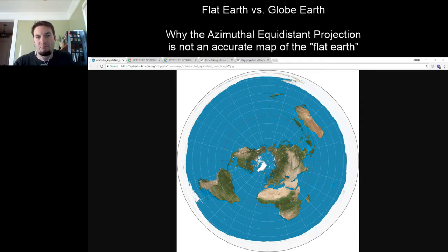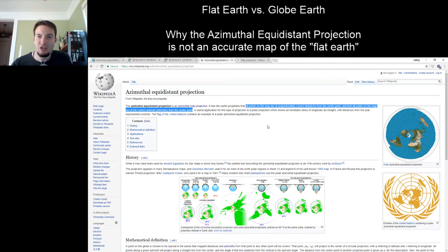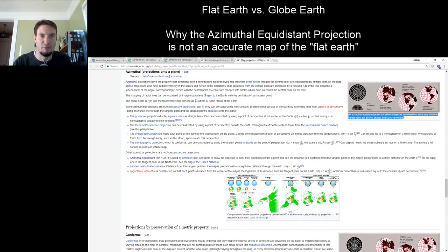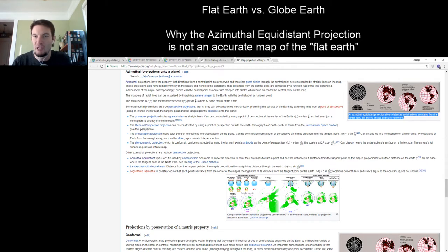The problem with that idea is that the Azimuthal Equidistant Projection does a couple things right and a lot of things wrong. Wikipedia says that all points on the map are at proportionally correct distances from the center point, and at the correct azimuth direction or angle from the center point. The article on map projections adds that it shows distances and directions accurately from the center point, but distorts shapes and sizes elsewhere.